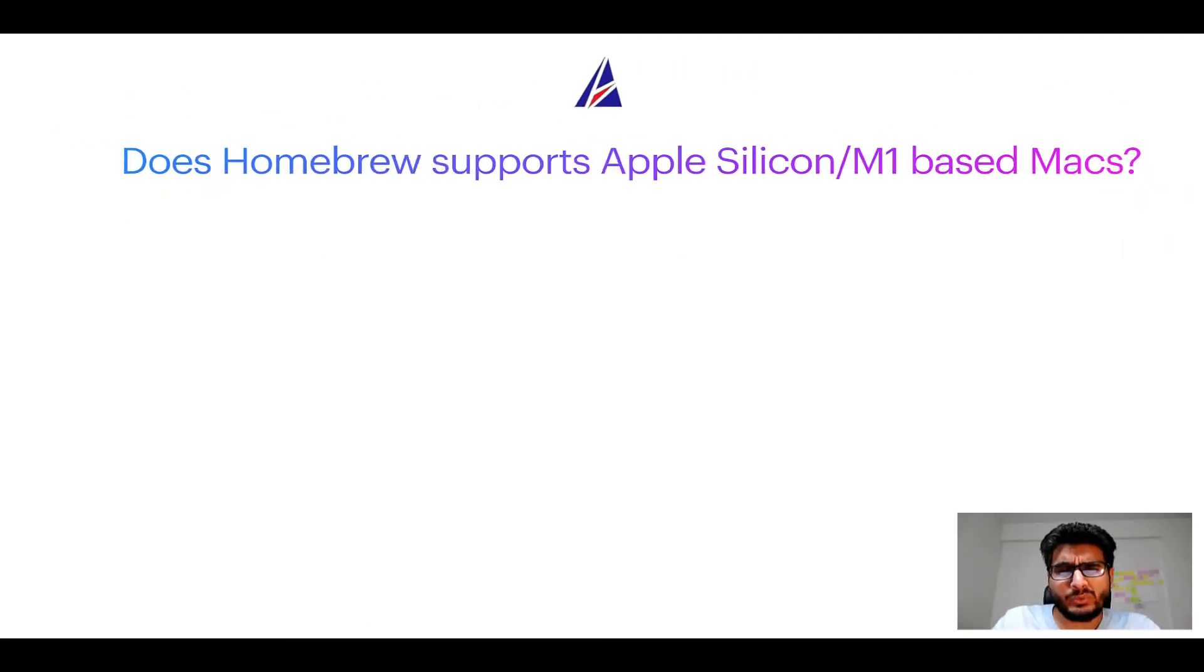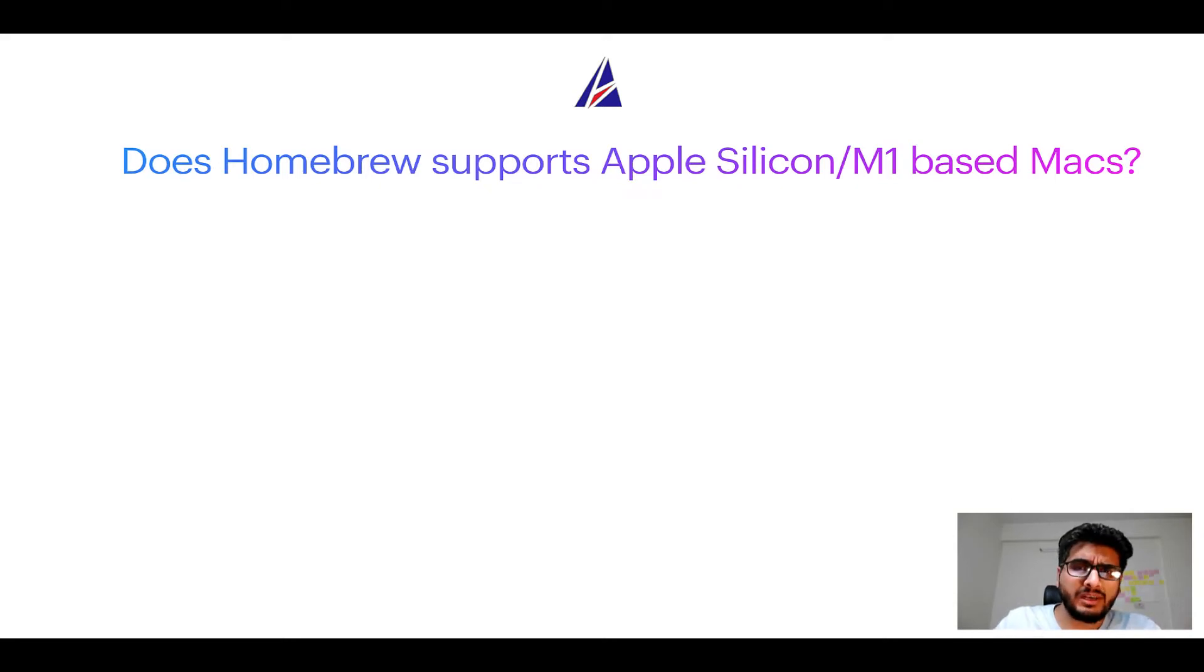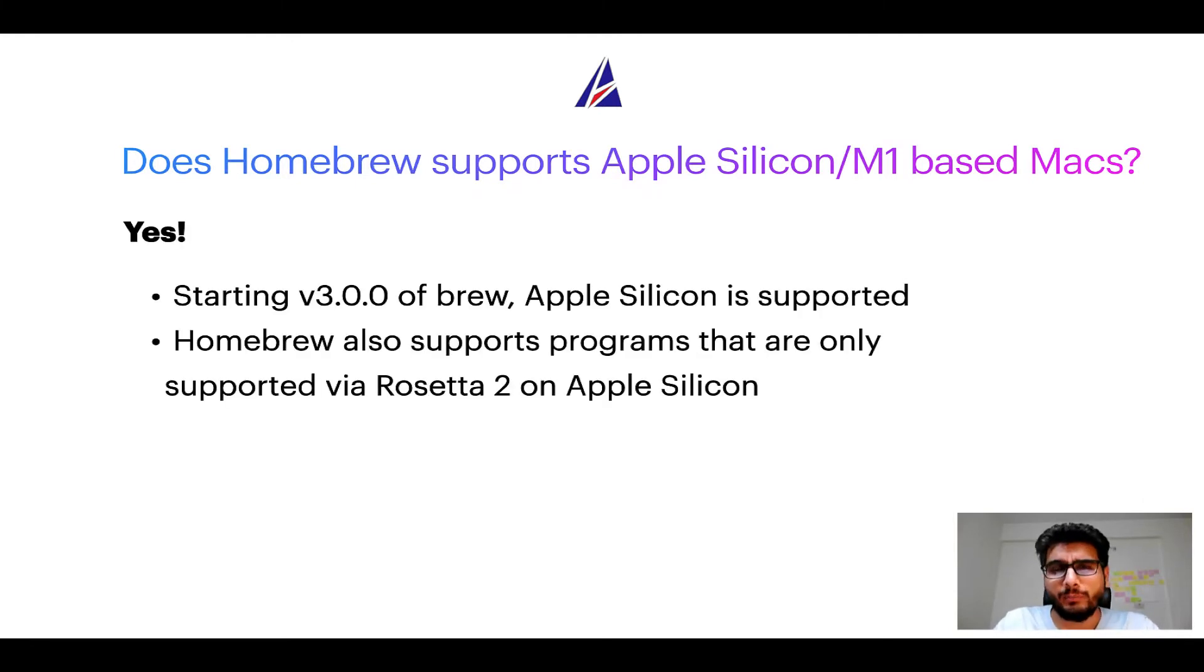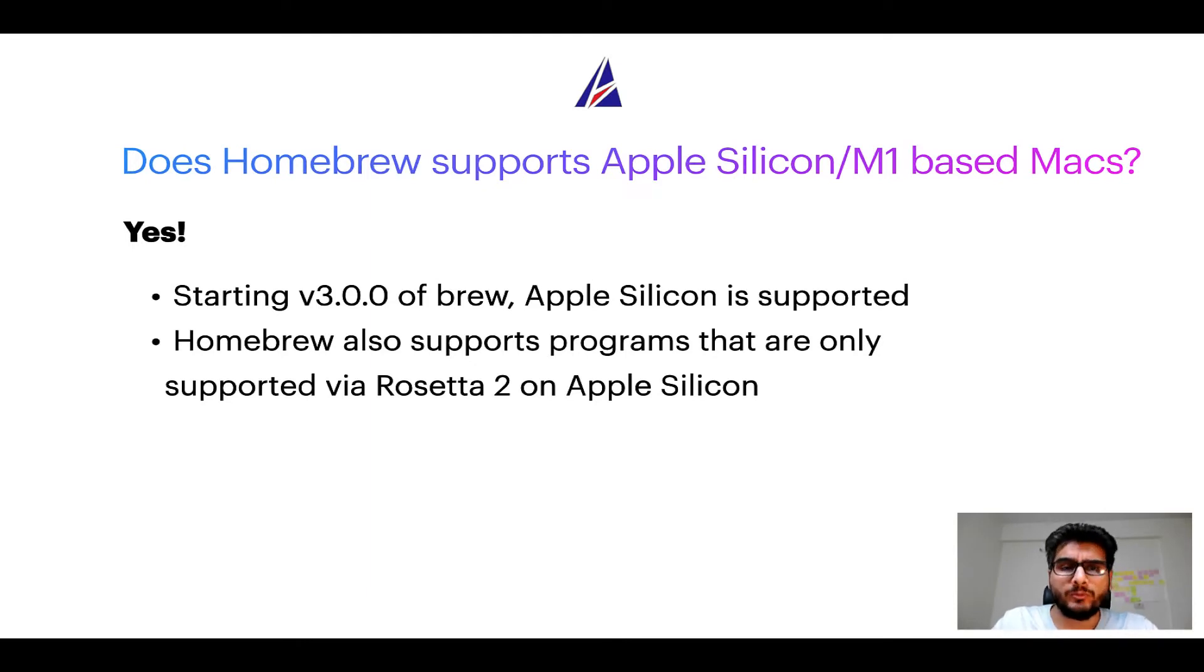Can you use homebrew to install programs on Apple silicon or more popularly known as M1 MacBooks? Again, yes. Starting version 3.0 of brew, Apple silicon is now supported on homebrew.